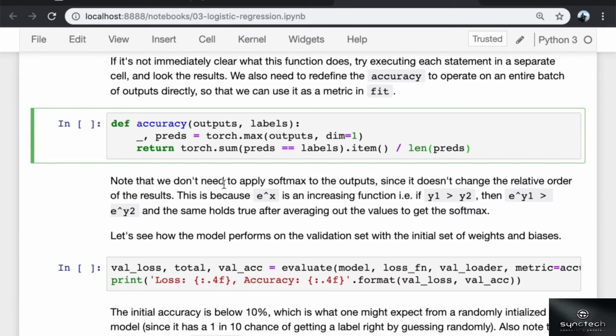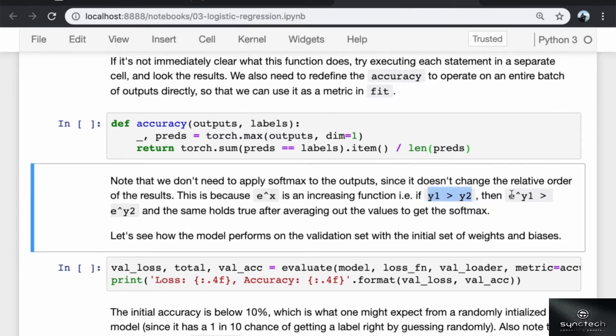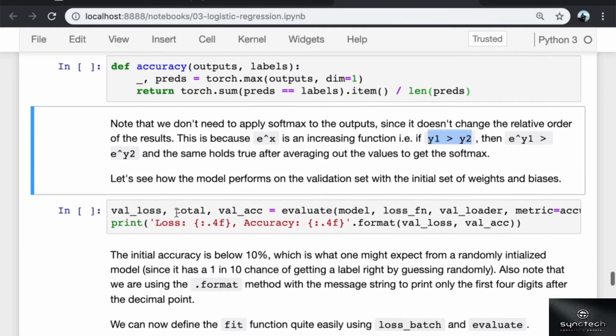Note that we don't need to apply softmax to the outputs, since softmax doesn't change the relative order of the results. This is because e power x is an increasing function, that means if y1 is greater than y2, then e to the power y1 is greater than y2, and the same holds true after averaging out the values to get the softmax.